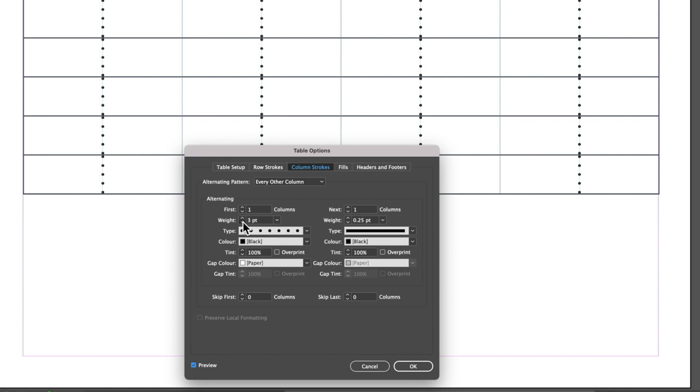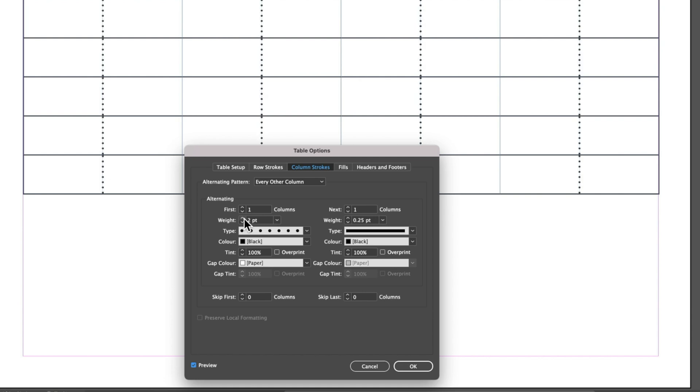Once we get down to one point then you really don't notice the doubling up as much. But when we get those bigger dots between our column strokes, we have to think a bit more creatively about it.